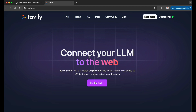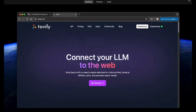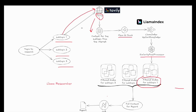Going back to the flow: after sending all the subtopic queries to Tavily, I get the responses back and chunk them into a vector index using LlamaIndex. Some search results may not be relevant, so I run a similarity search to retrieve only the most relevant nodes. Then all the filtered results are passed to the LLM to generate the final report.